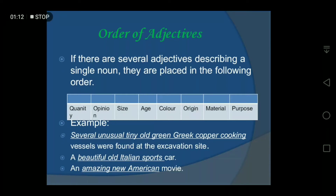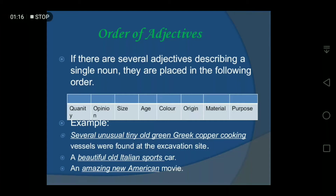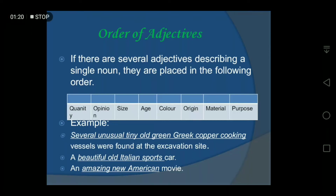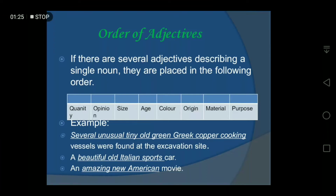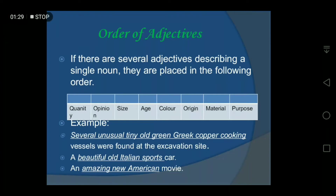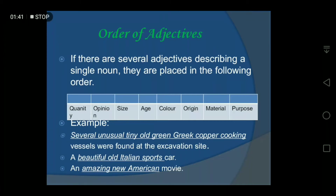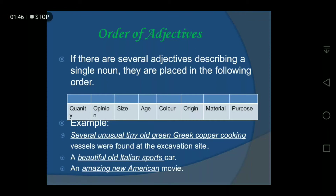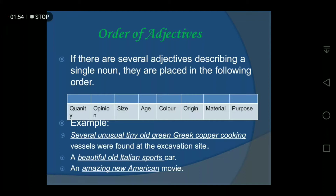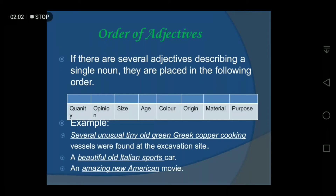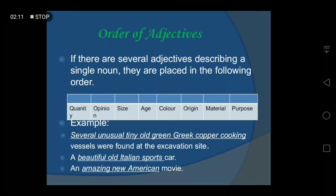Here is an example: 'Several unusual tiny old green Greek copper cooking vessels were found at the excavation site.' The noun here is 'vessels', and it is described by eight adjectives arranged in systematic order: 'several' is quantity, 'unusual' is opinion, 'tiny' is size, 'old' is age, 'green' is color, 'Greek' is origin, 'copper' is material, and 'cooking' is purpose.